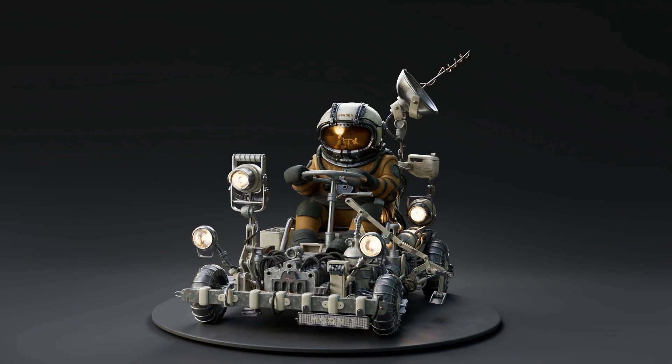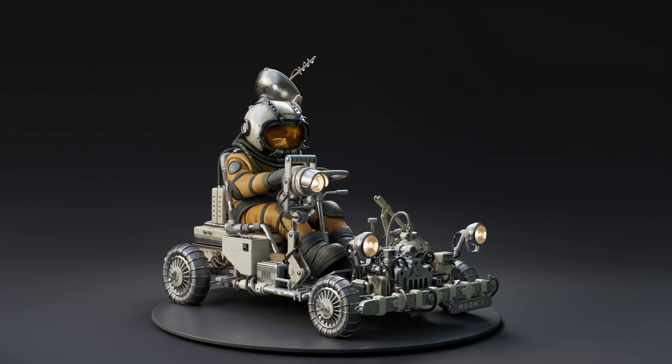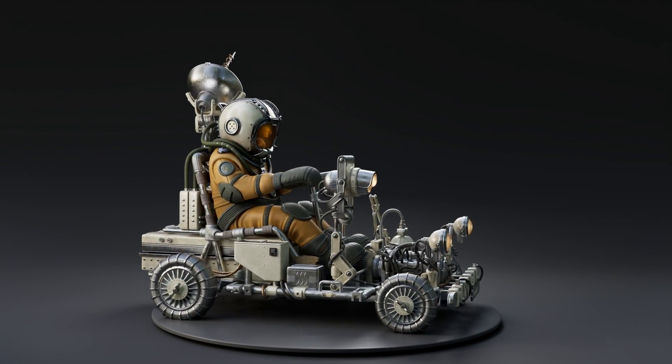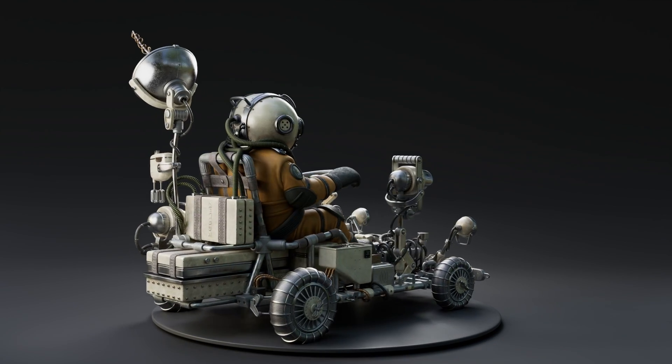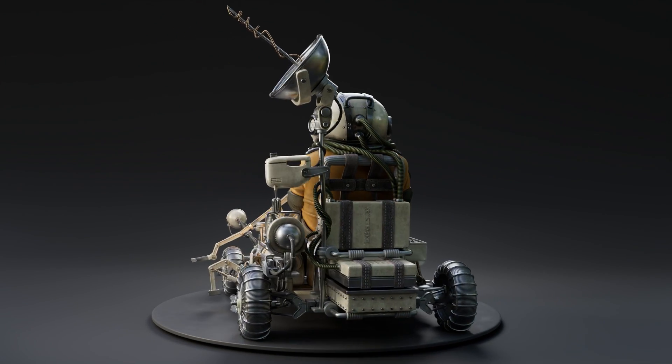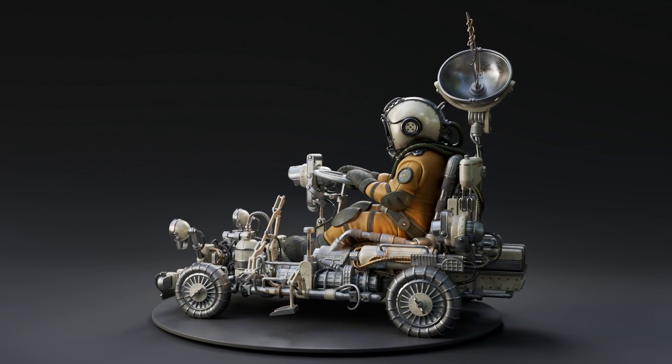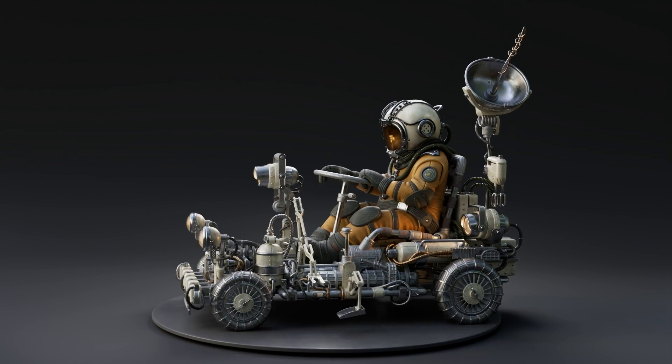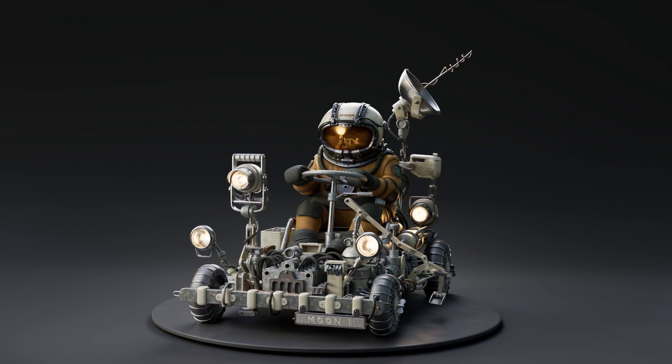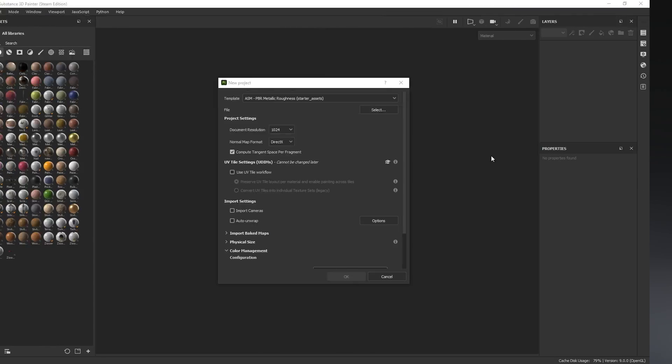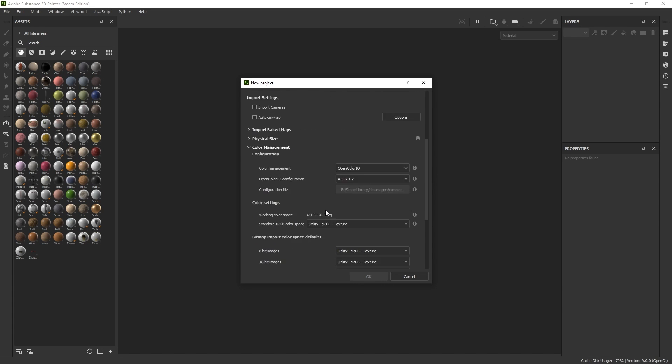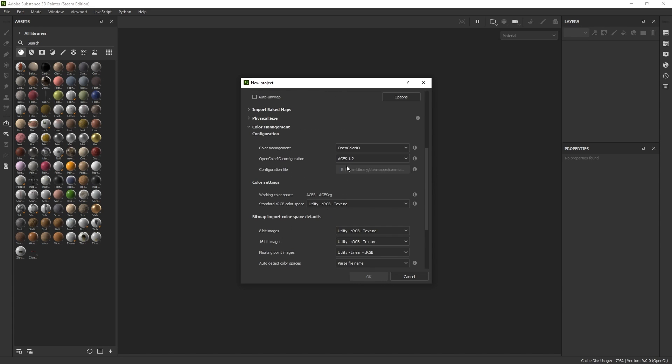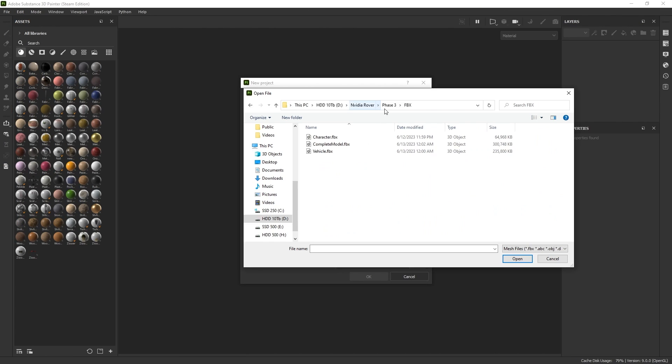We ensure accurate color representation and compatibility across different software by implementing ACES. ACES is a film industry standard that aims to maintain color consistency between different programs, and Substance Painter offers different ACES versions. I will use ACES 1.2 for this video, which aligns with Blender configuration called Oscar Blend.